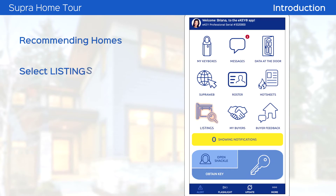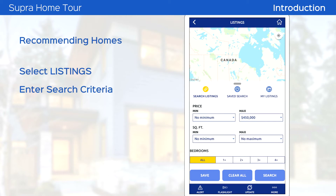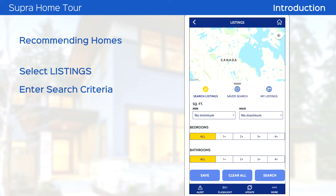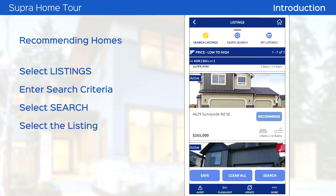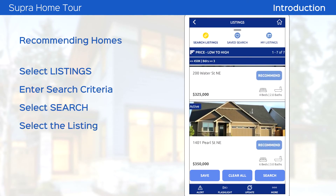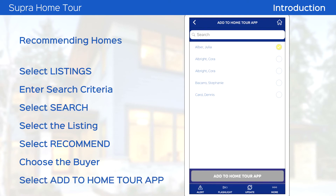Tap the listing icon and enter your search criteria, then tap Search. Select the listing you wish to share and tap Recommend. Choose the buyer, then tap Add to Home Tour app.